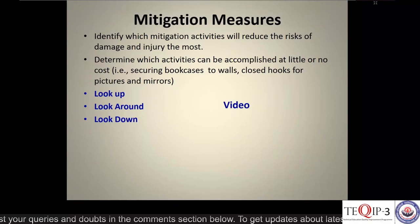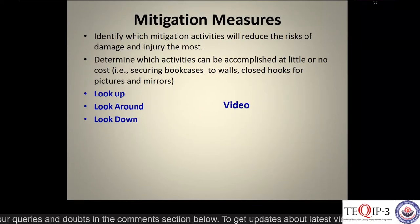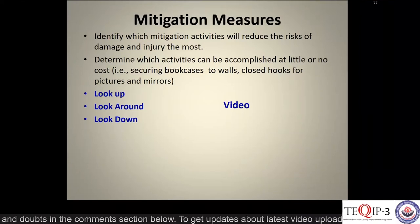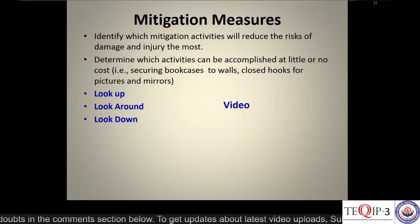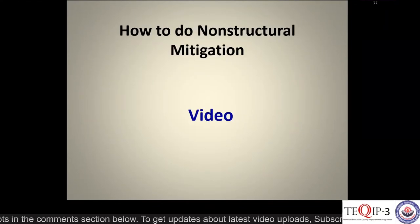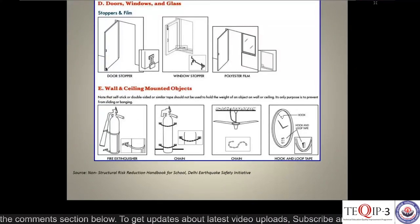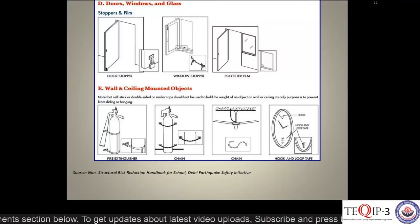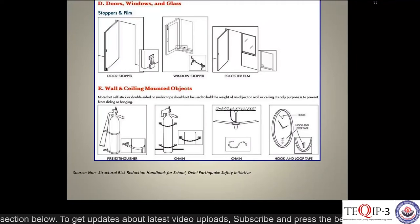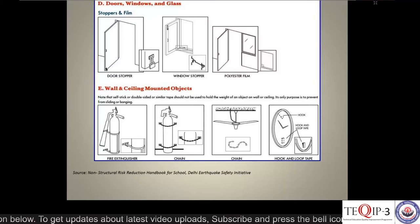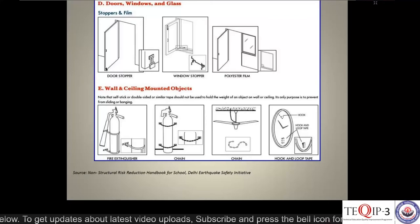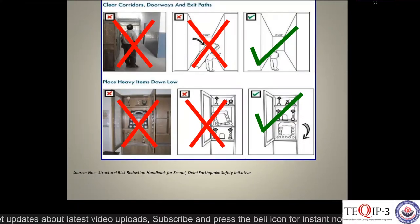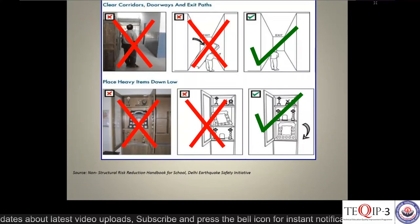Other mitigation measures include identifying which mitigation activities will reduce the risk of damage and injury the most, and determining which activities can be accomplished at little or no cost. How to do non-structural mitigation: simple examples include anchorage using door stoppers and window stoppers, and polyester films. Corridors should be clear, heavy items should not block passages, heavy items should be placed below and lighter items above.